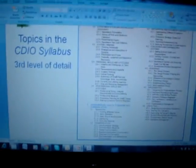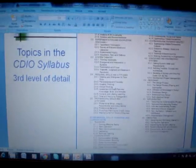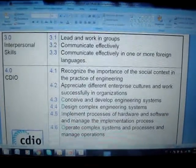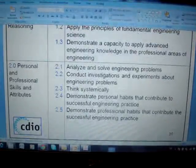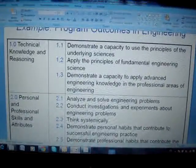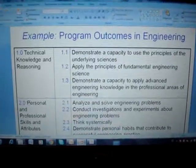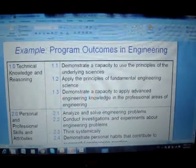Is there some correct number of program outcomes for any specific program? No. There do not have to be four categories. There don't have to be any specific number in each category.